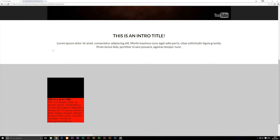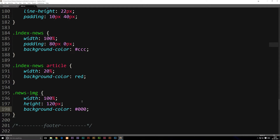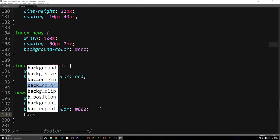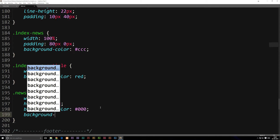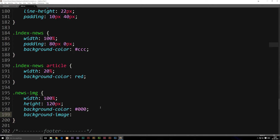Now instead of a background color, we could go into the code and use background-image with URL and single quotes containing the path to our image. Since we don't have an image yet, I'm just going to comment that out for now, and use the background color as a reference so we know where the picture is.